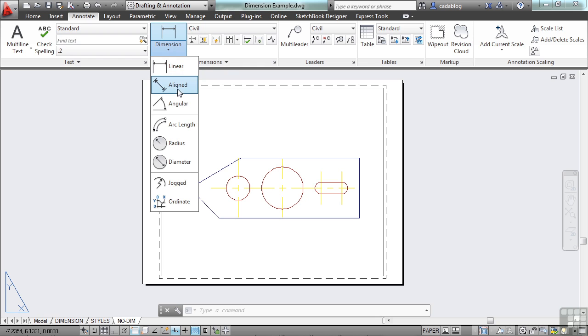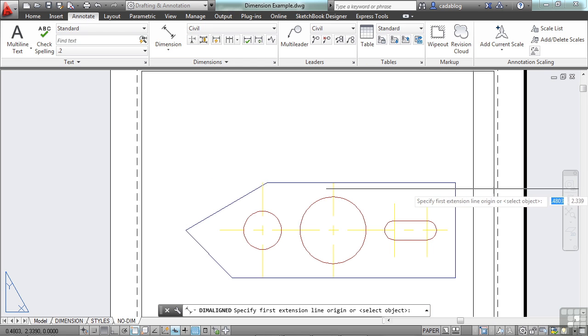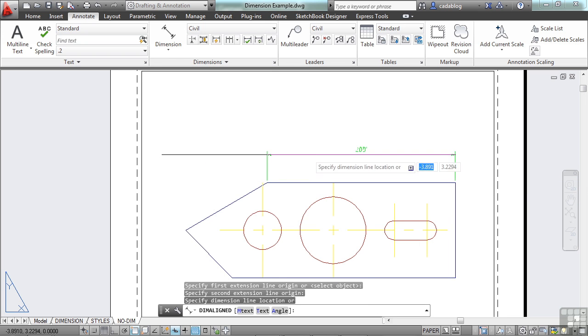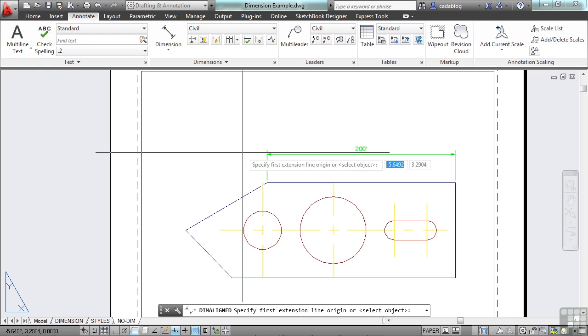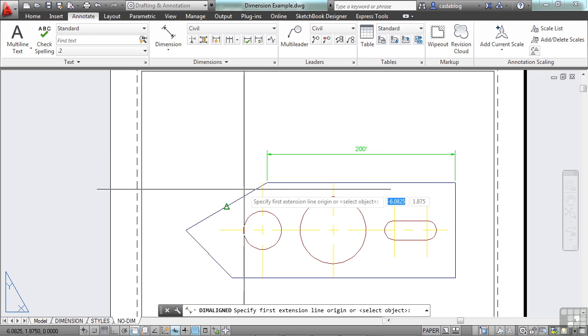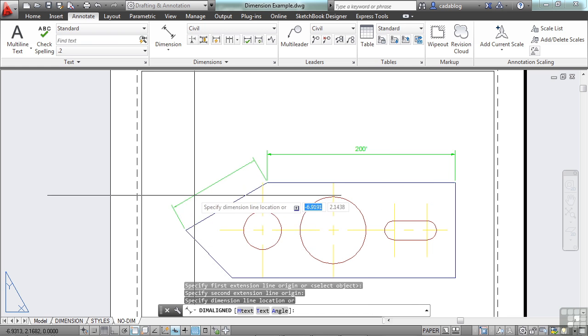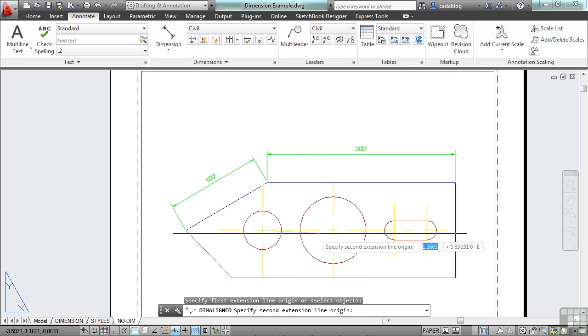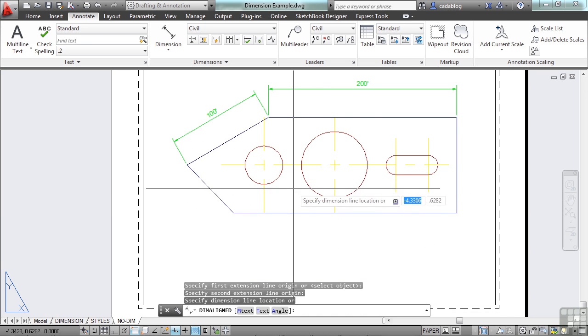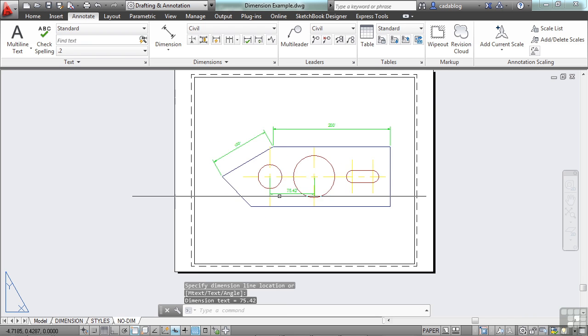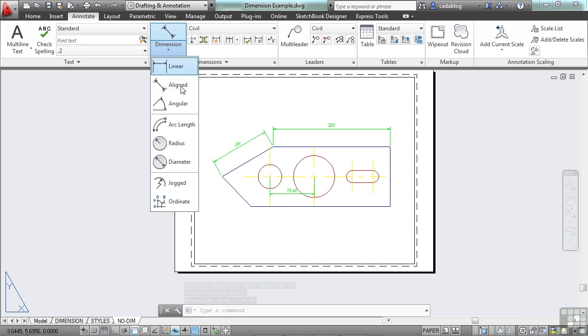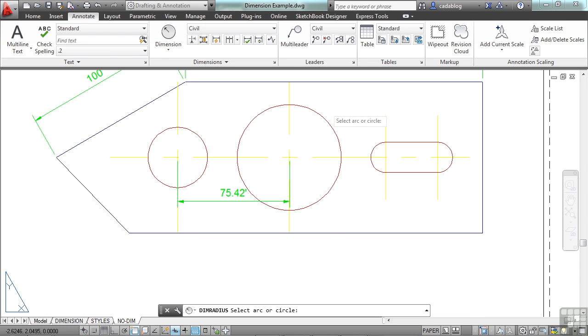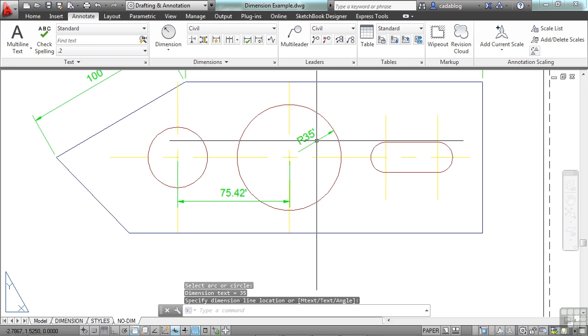We'll just use the angular dimension. Pick your first point and then pick a second. Place it. Now you can right-click to start the exact same command again. Pick your two points and there you go.